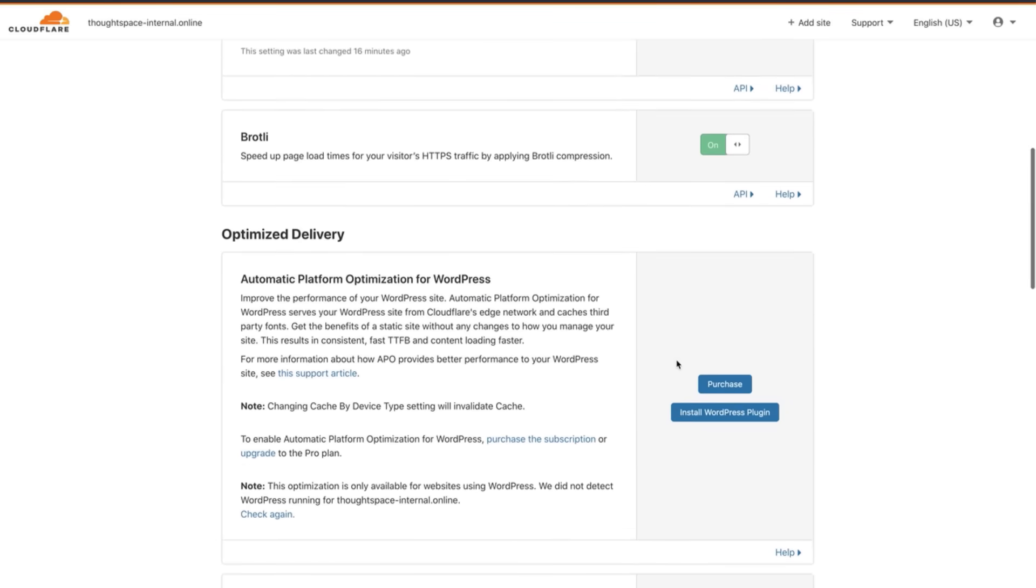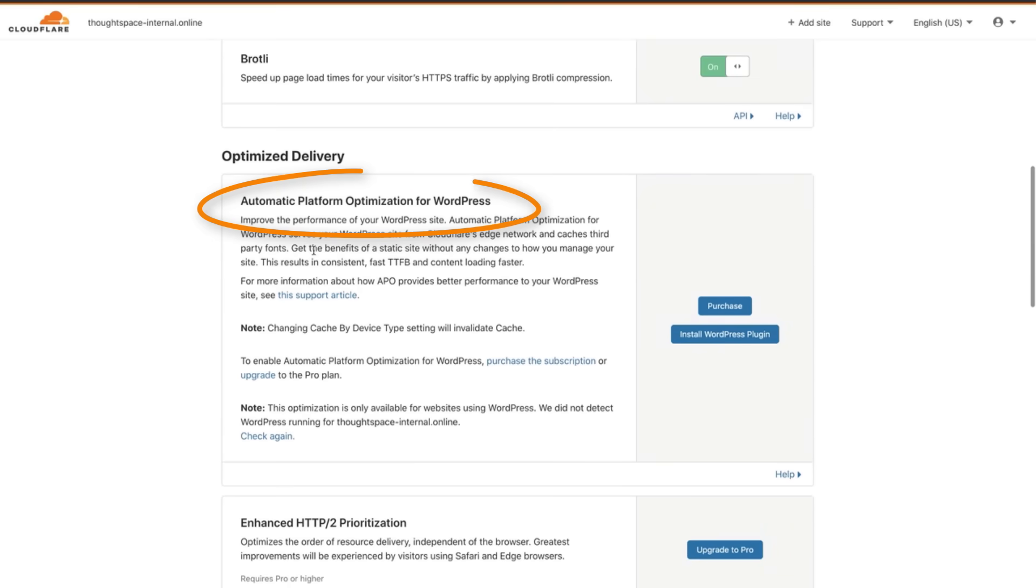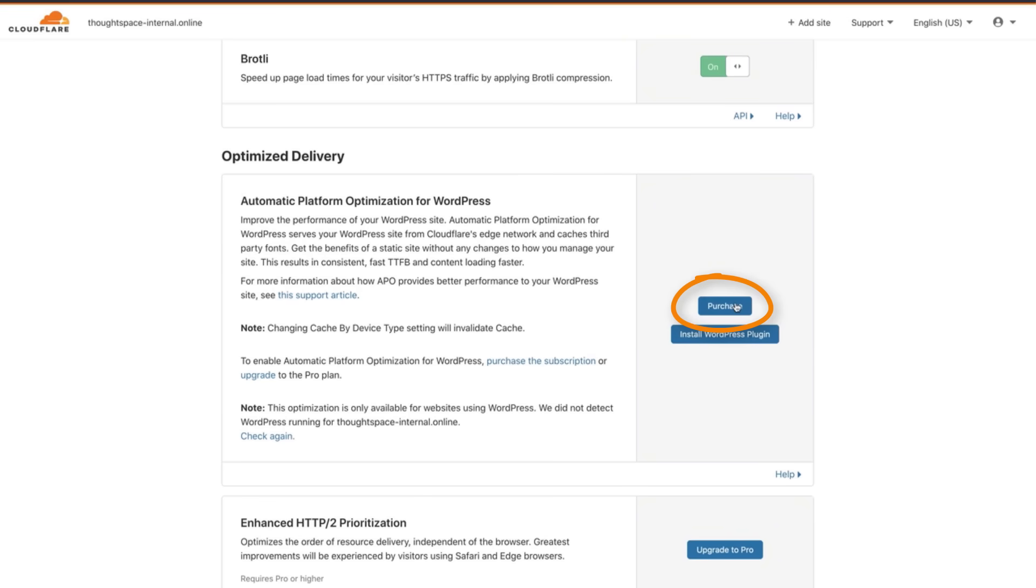Back at the top of the dashboard click the speed icon then open the optimization tab. Scroll down until you hit automatic platform optimization for WordPress. If you signed up for the free plan this is where you can purchase the plugin for five dollars a month. If you have a paid plan there will be a switch here to turn on but don't turn it on yet. Leave this page open since you'll be coming right back.